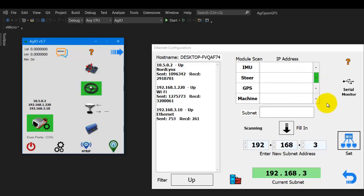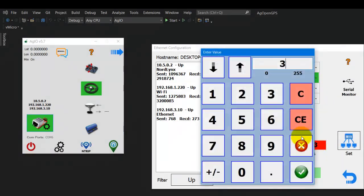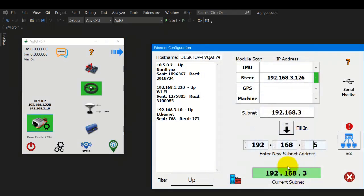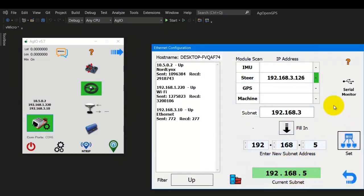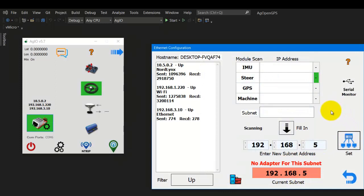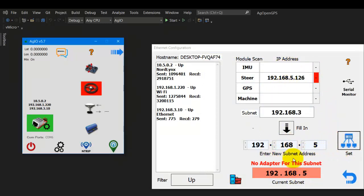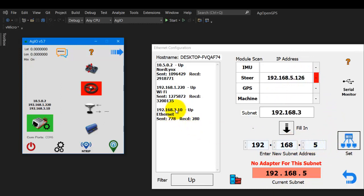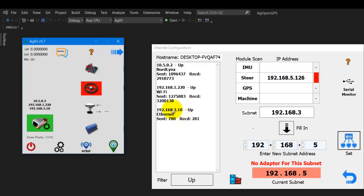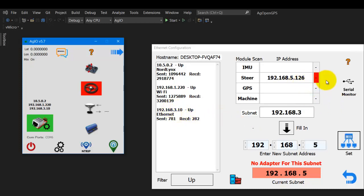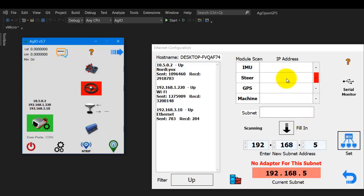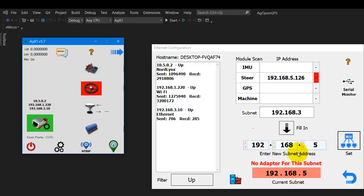Now we're going to mess it up. So let's change this to 5, and then set it. Now it's going to reboot. Now our subnet for our modules and everything is set to .5. But we're in this area code. 192.168.3 is our connection to the computer. So no big surprise, it doesn't work.